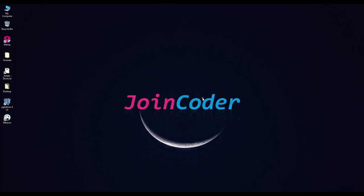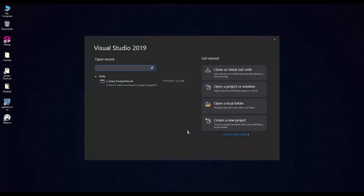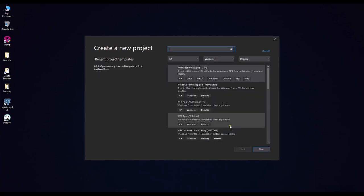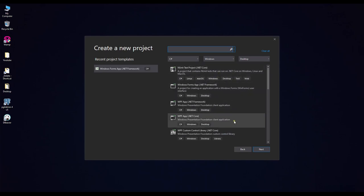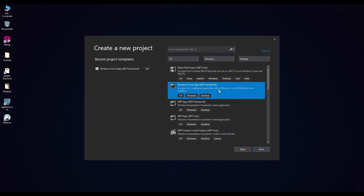So we need to create a small project. I use Visual Studio 2019, so I hope you can follow with your version or your tools. Go to create a new project and I choose Windows Form and create.